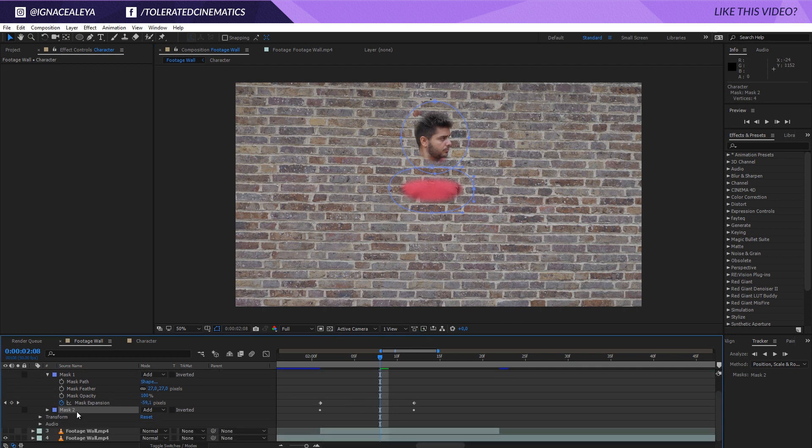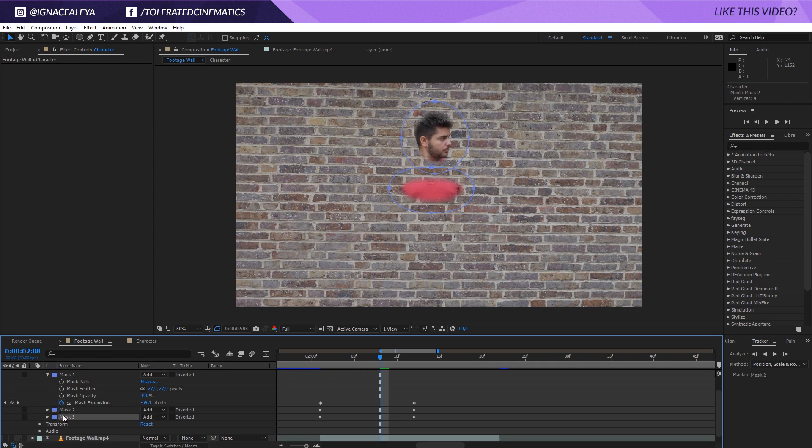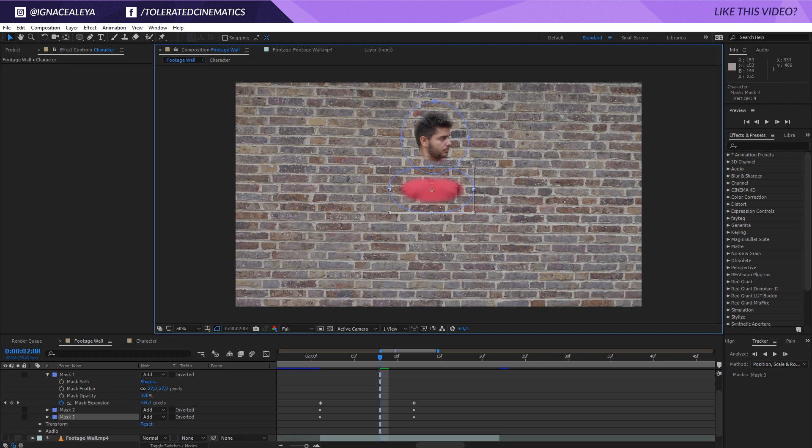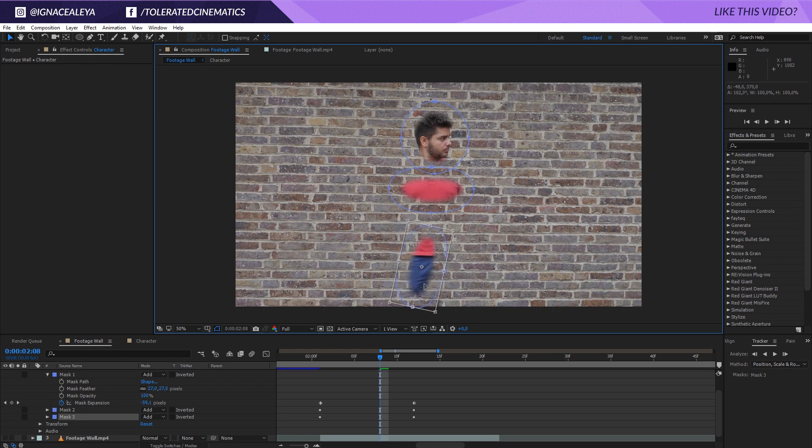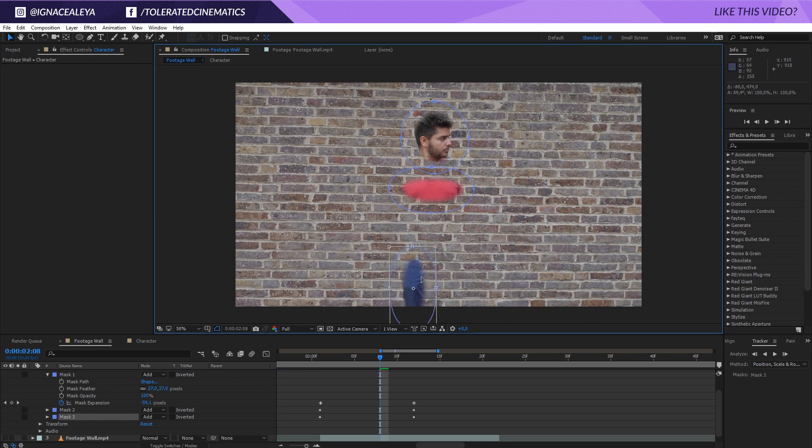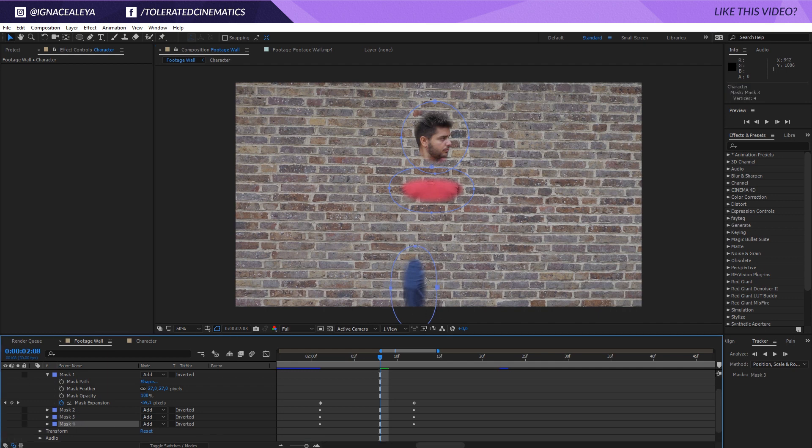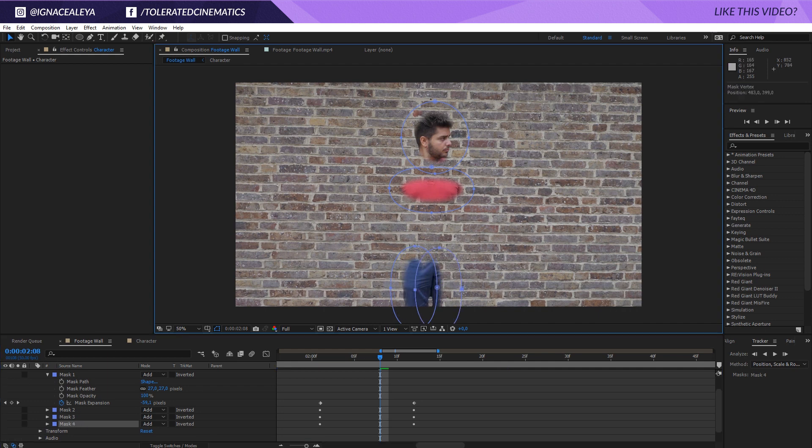So I'm going to duplicate this mask again, double click on it and maybe lower it, maybe rotate it like so and make it look like a leg right here. Click on it, duplicate it, move it to the other leg,